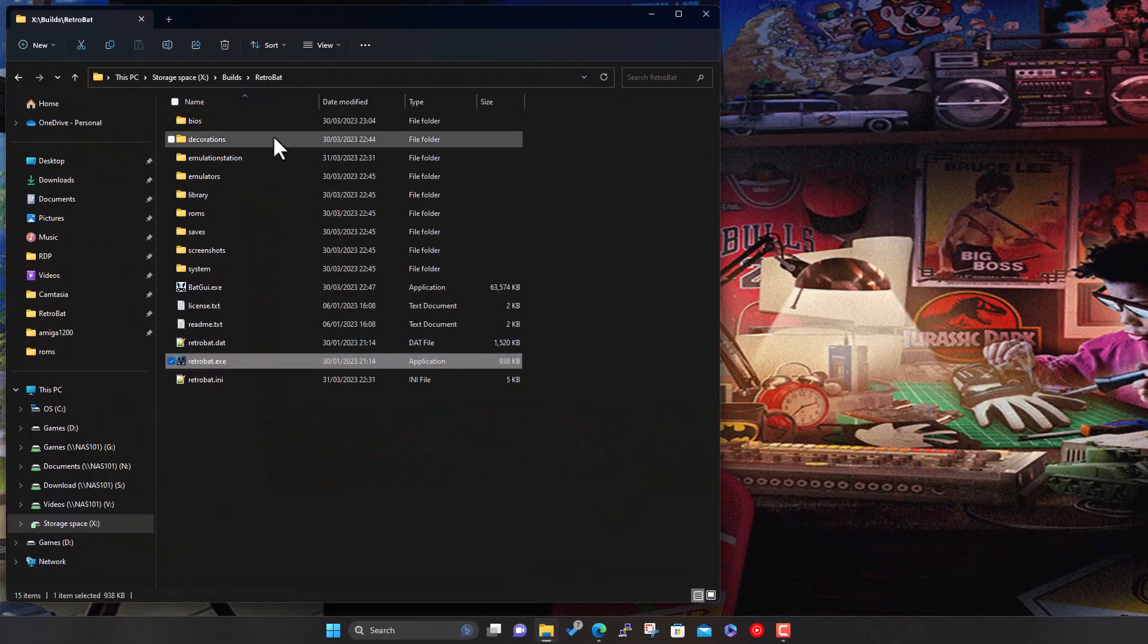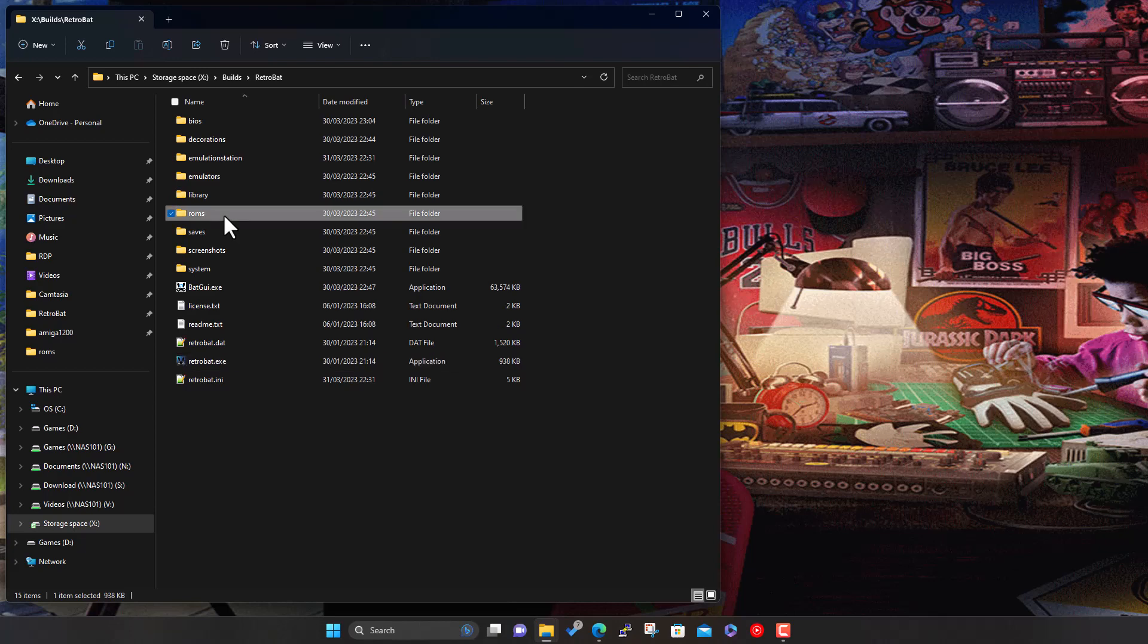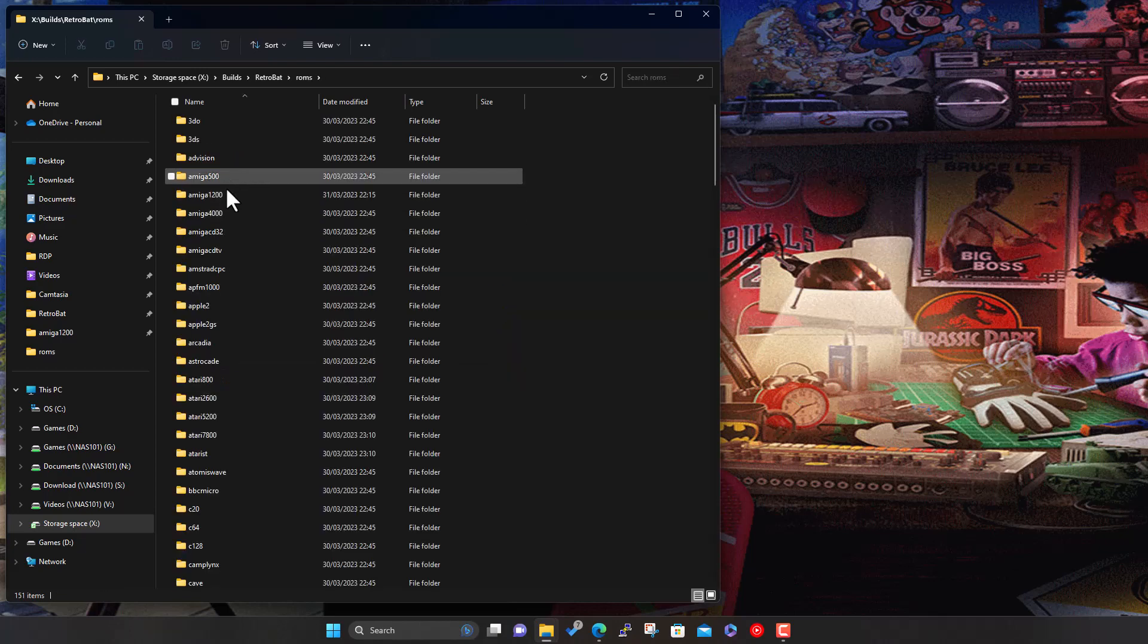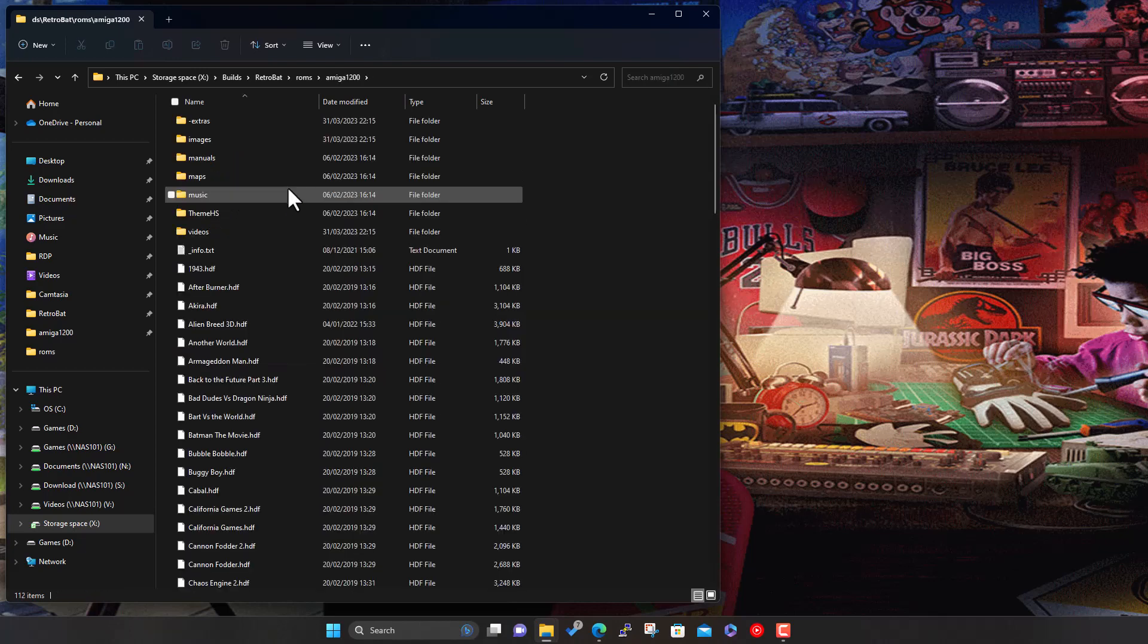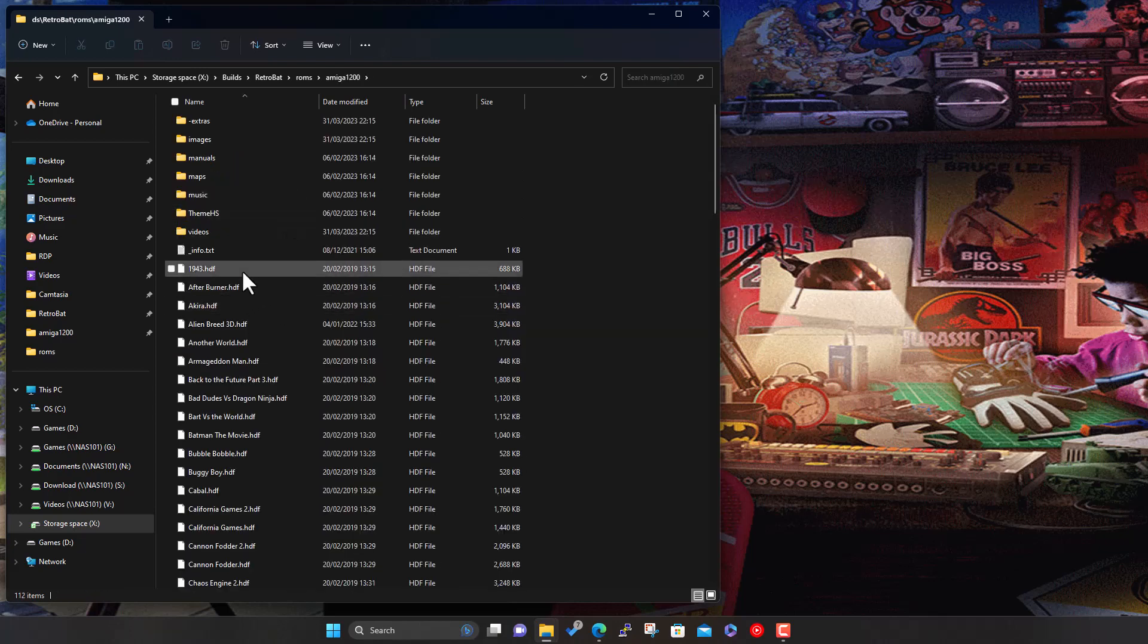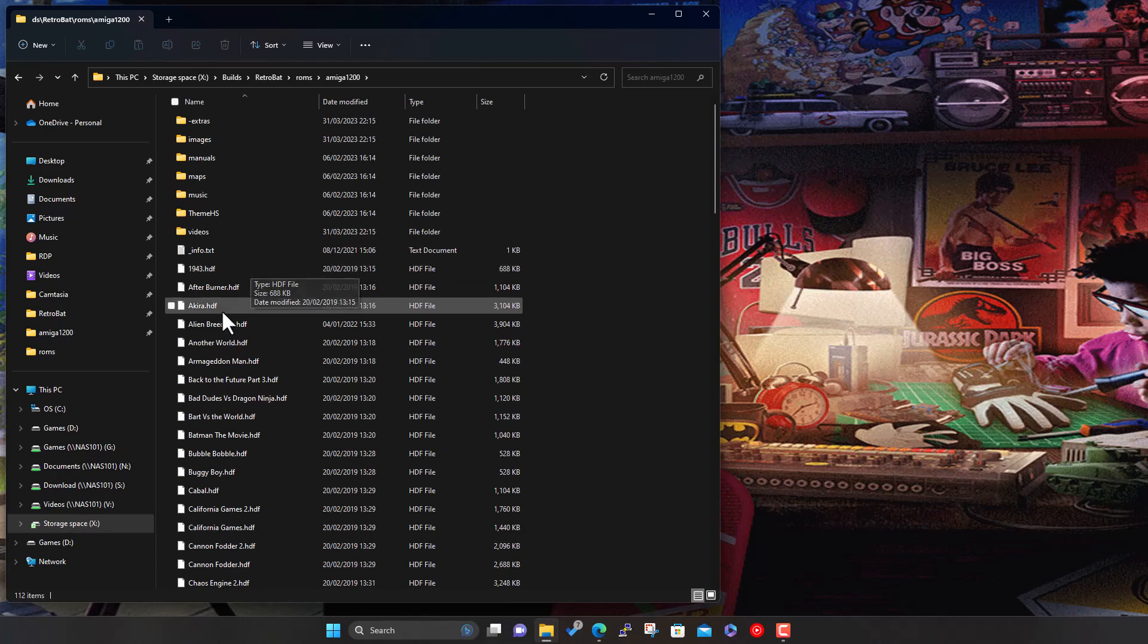Now what we'll find, so we go back into ROMs, back into 1200. We'll see they're all HDFs. These are hard disk files. So on the 500 and 600, all your games are on floppy, and a lot of games come on multiple disks. So you'd end up booting off a floppy drive, waiting for it to load. Then it asks for disk two, or disk three, disk four, et cetera. And it can be a bit slow and a bit tedious swapping disk, because you'll swap a disk, you'll play a level, and then back to the main menu and ask for the other disk again. It's a bit of a pain.